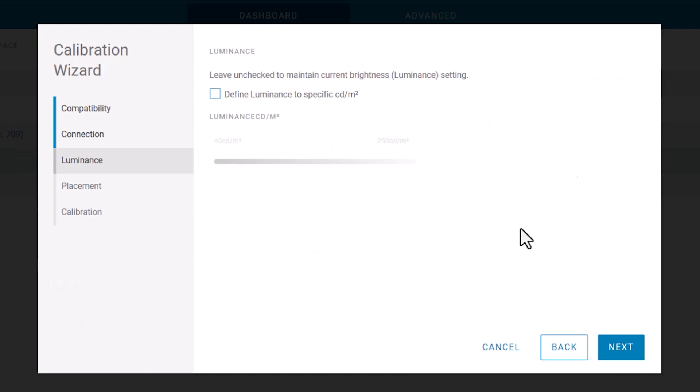I can use the luminance, the brightness of my screen that I already have, or I can choose my luminance level, whatever that may be.